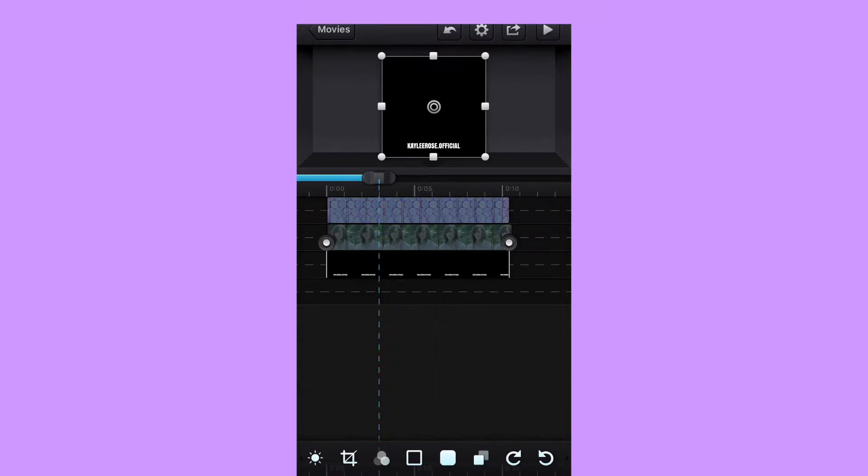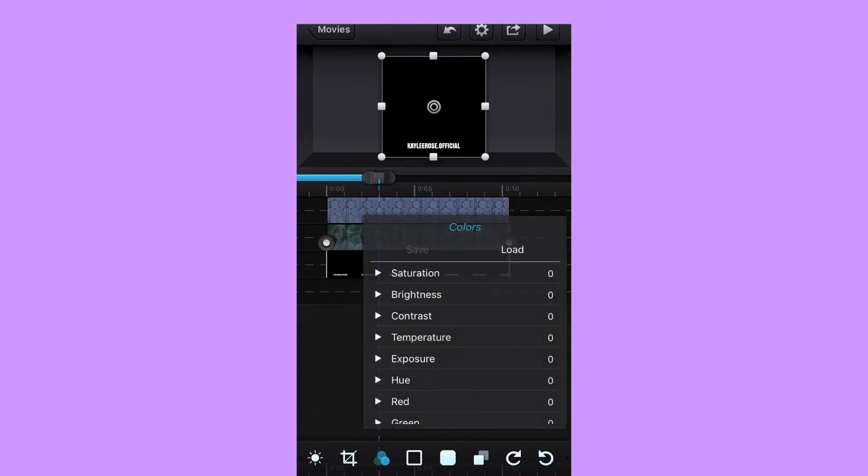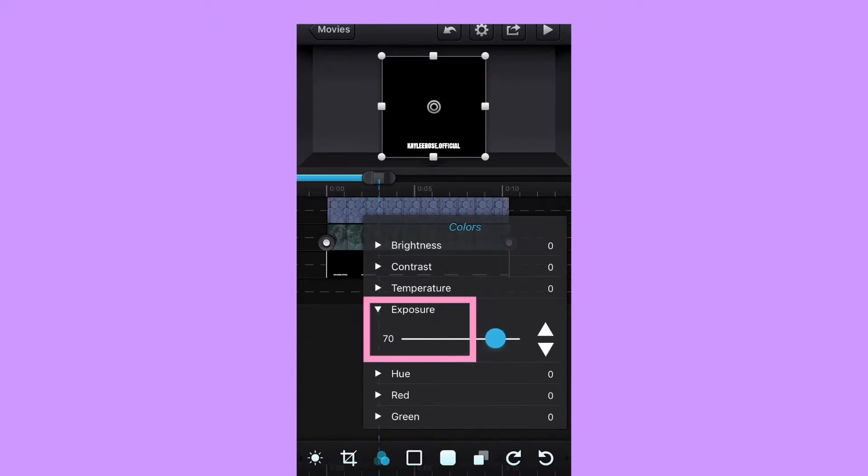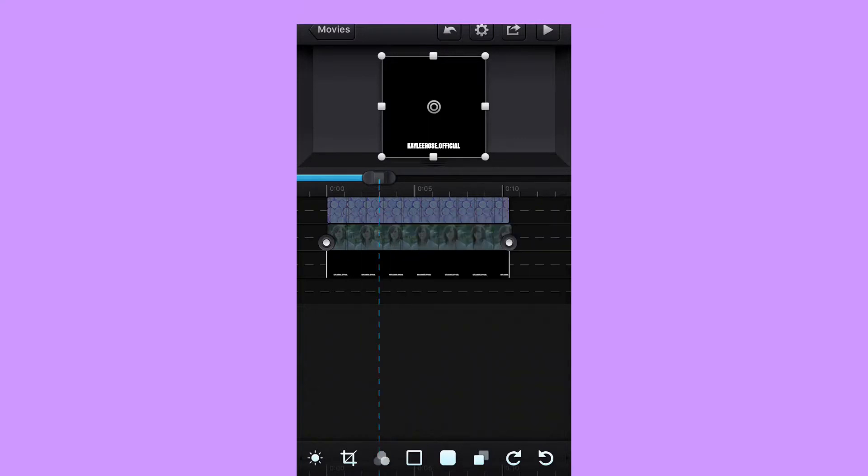Okay, so now I'm going to go to the three little dots and go to exposure 70. As you can see, they are highlighted in blue right now.